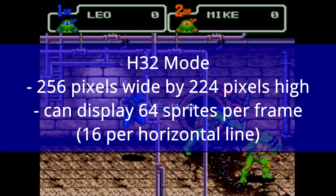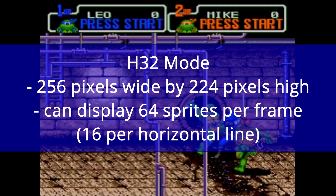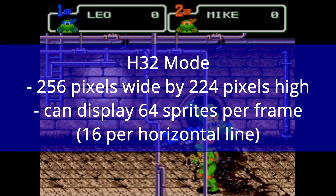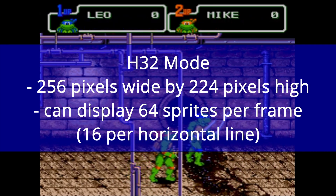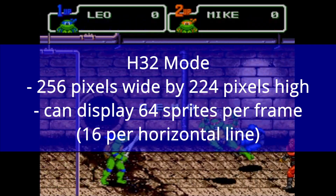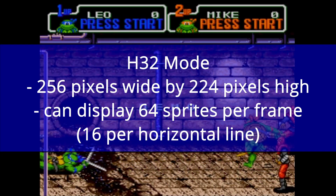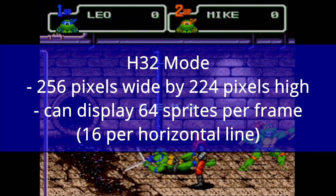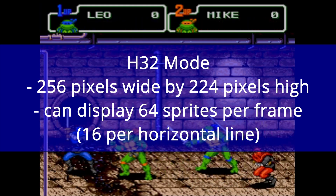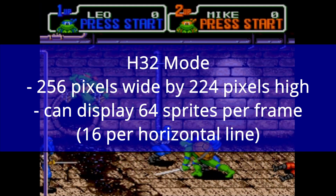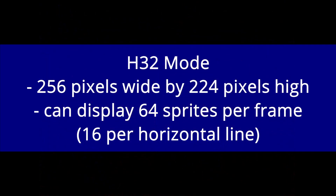The second type of resolution the Mega Drive can display is the H32 mode, which can display 32 tiles horizontally. That gives a screen width of 256 pixels, and it can display 64 sprites per frame or 16 per horizontal line.